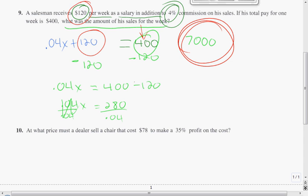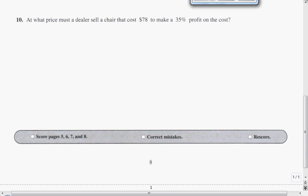Let's work on problem number 10. At what price must the dealer sell a chair that costs $70 to make a 35% profit on the cost? So at what price must he sell this chair? He wants to make a 35% profit on the cost. The chair costs him $70, and X is the price he needs to sell it for.